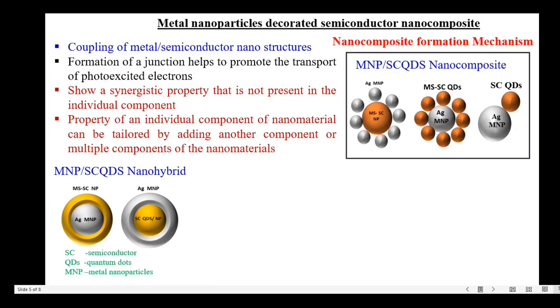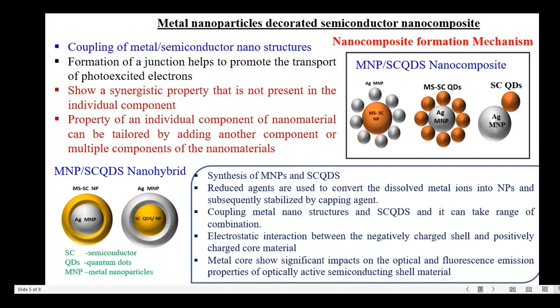Now let me talk about the metal-semiconductor nanocomposite formation mechanism. The first step is synthesis of metal nanoparticles and semiconductor quantum dots. The preparation methods may be wet chemical, solvothermal, hydrothermal, sol-gel or ball milling techniques. In the case of metal nanoparticle preparation, reducing agents are used — for example, sodium borohydride — to convert dissolved metal ions into nanoparticles, which are subsequently stabilized by a capping agent.